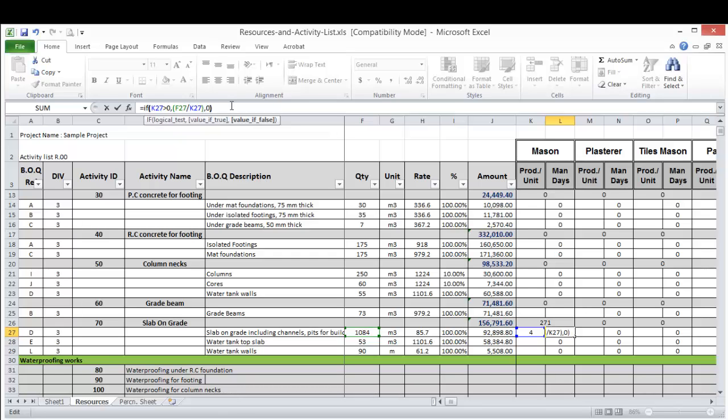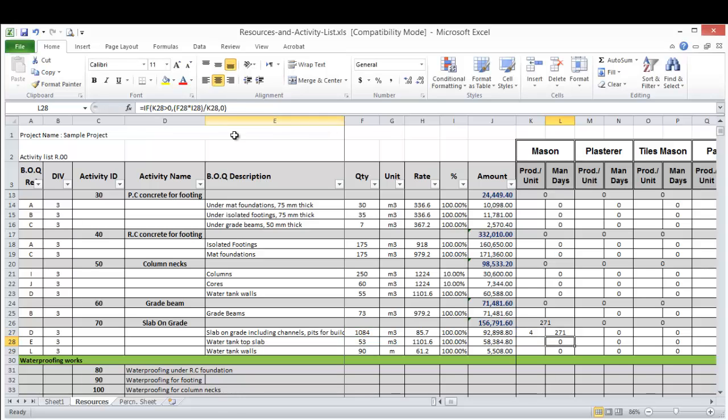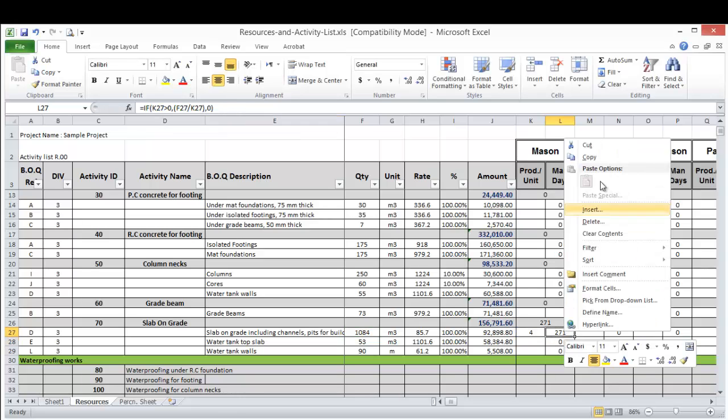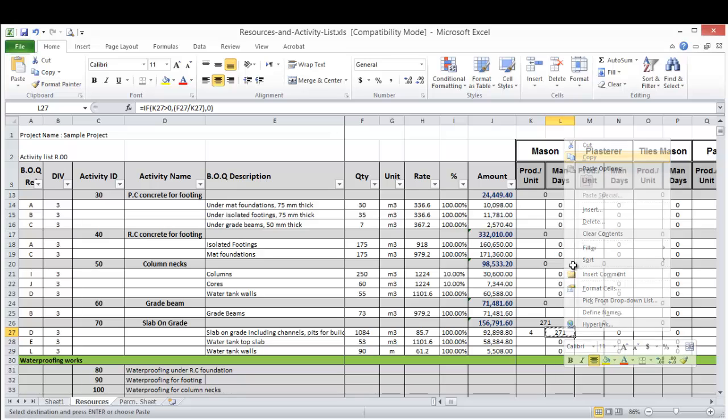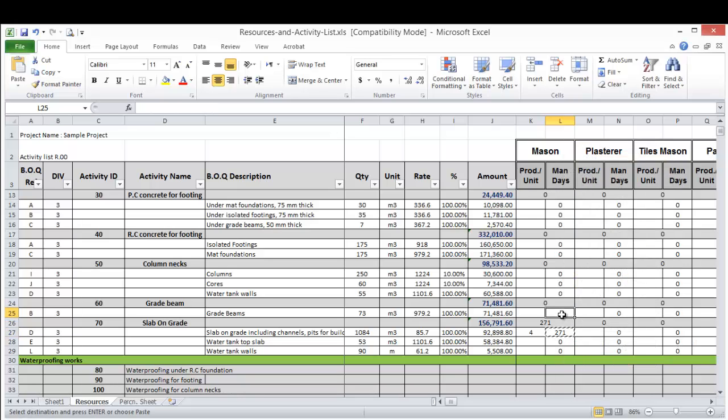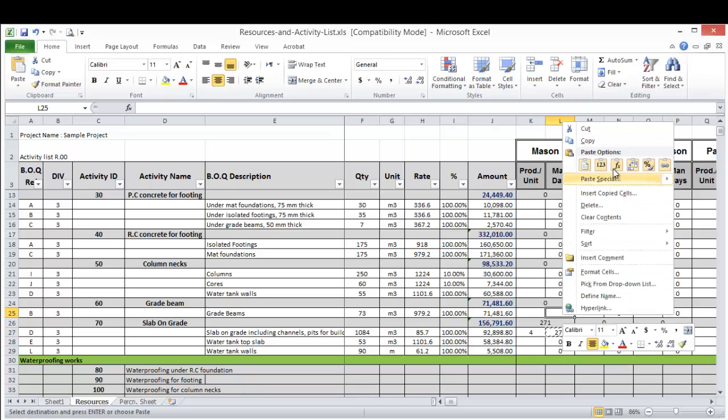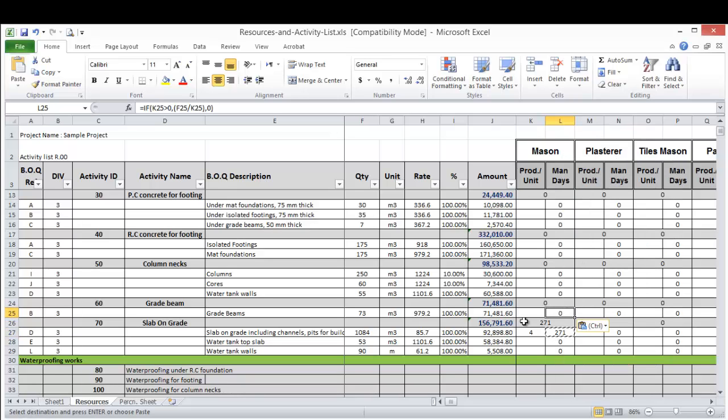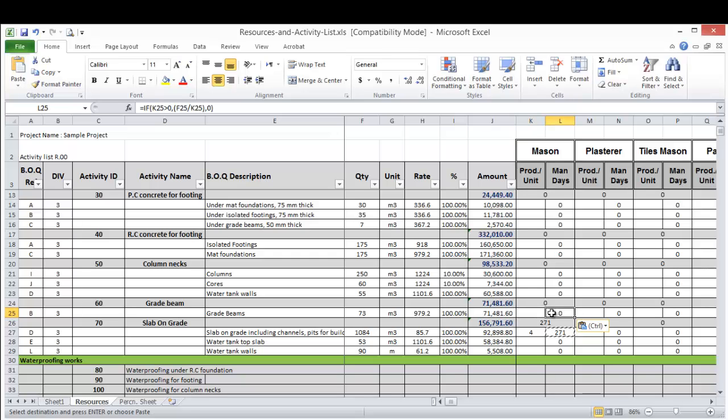I said if this cell value is greater than zero, then apply this formula, otherwise keep it zero. It will give me the same result, but if I copied this formula to another cell which doesn't have the productivity here, which means there is no mason in this activity, it will be kept as zero.